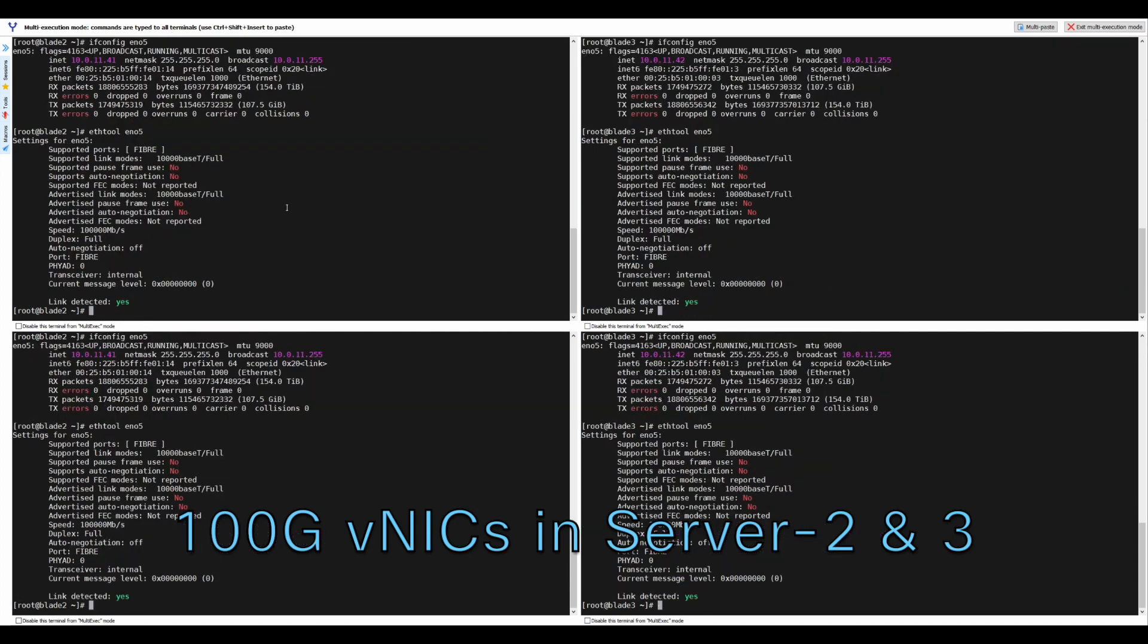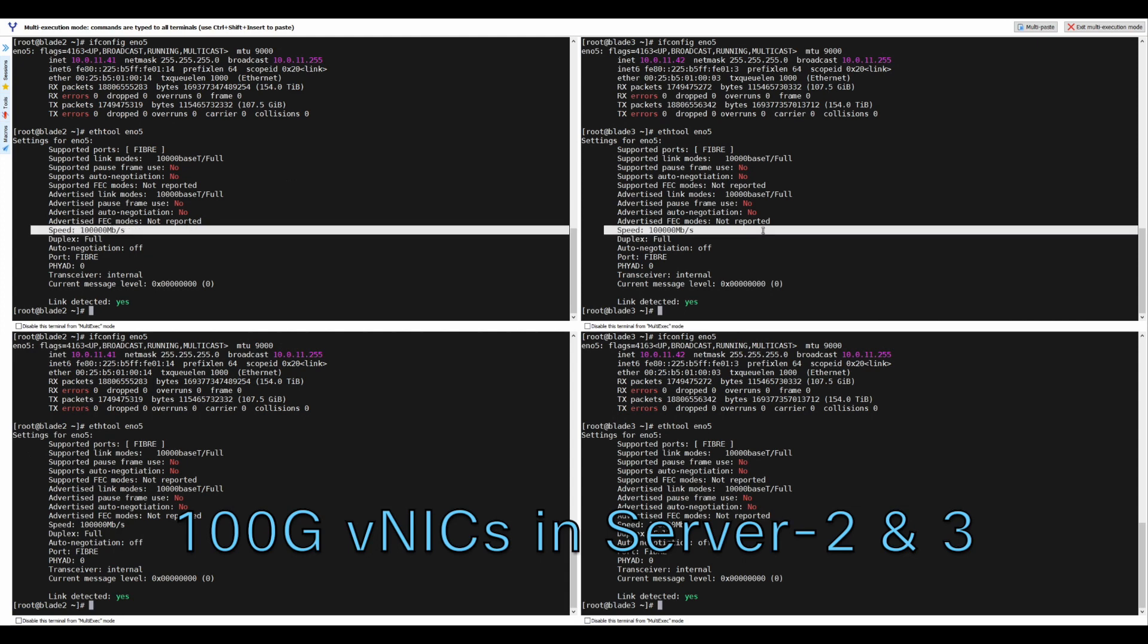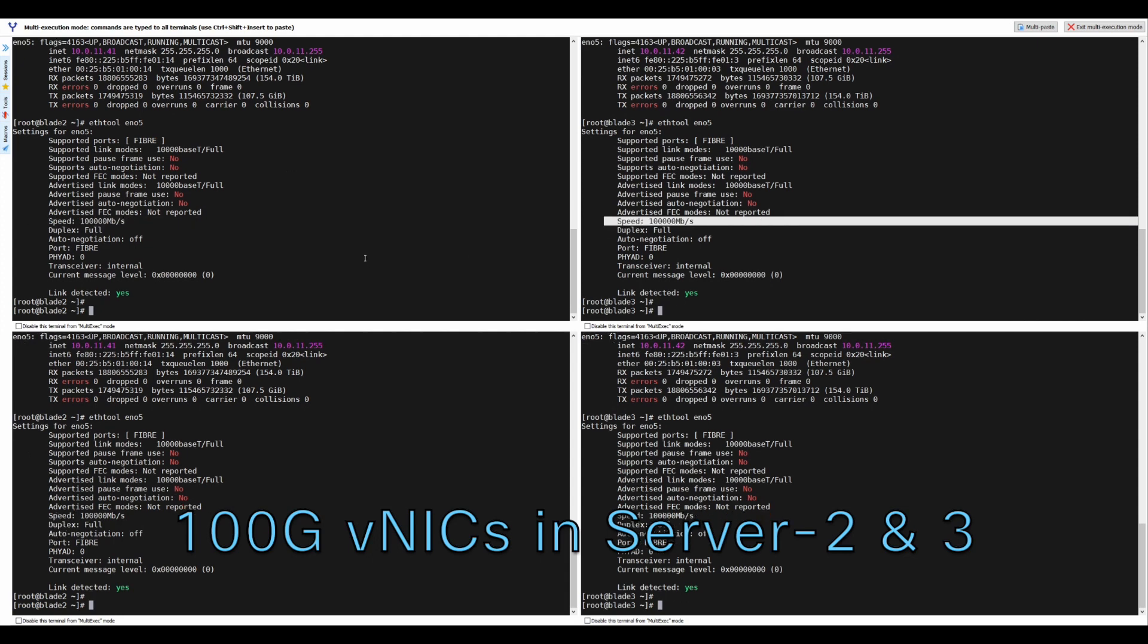You can see here that with the VIC-15231, the OS is presented with 100GB Ethernet interfaces.